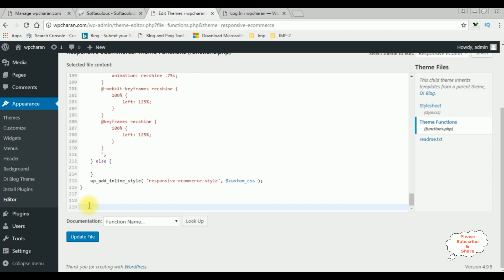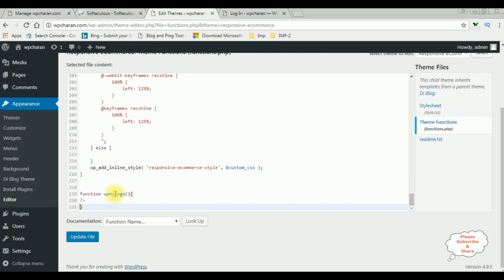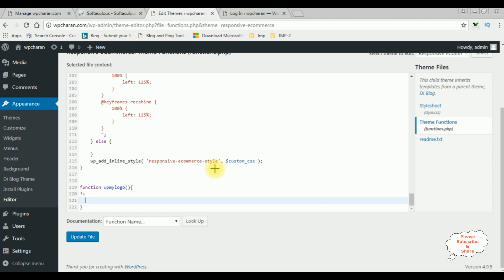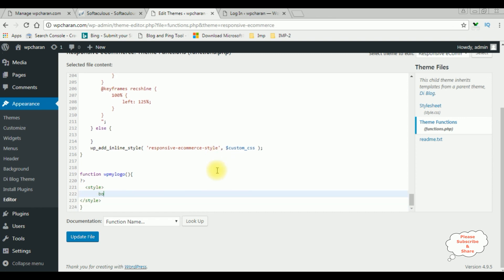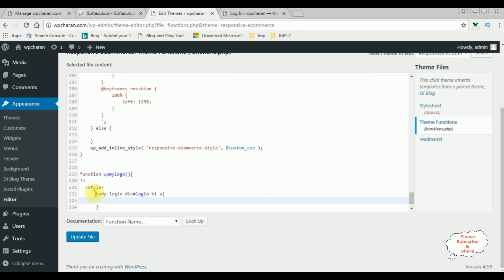Here I'm adding one function to replace the default logo of WordPress. The function name is wp_my_logo. Inside this function I'm adding the style. The CSS selector is: body.login #login h1 a — this is the default pattern to change the logo on the WordPress login page.